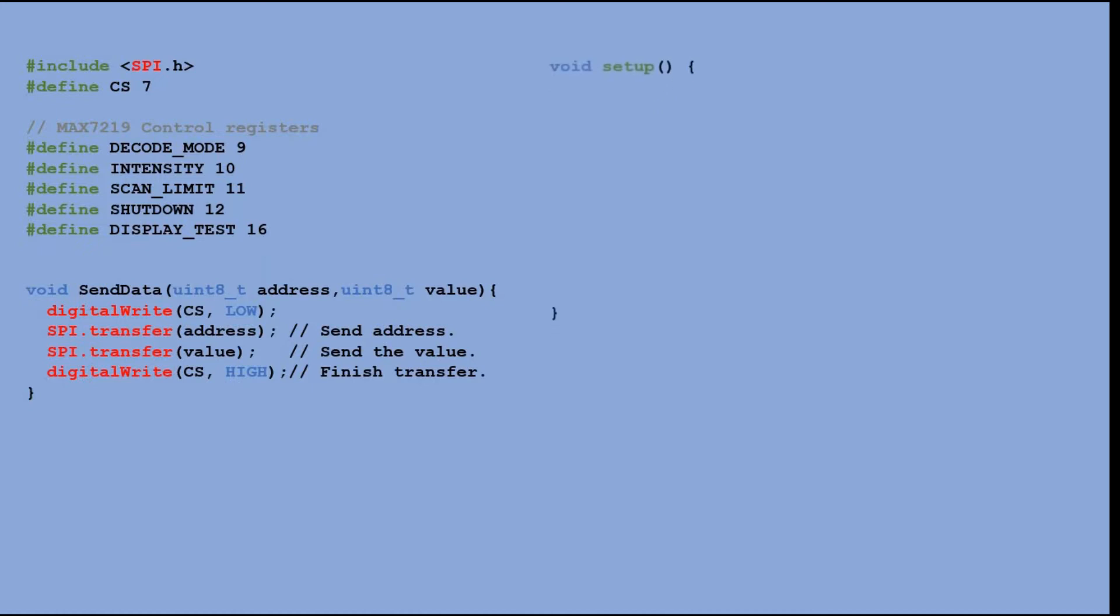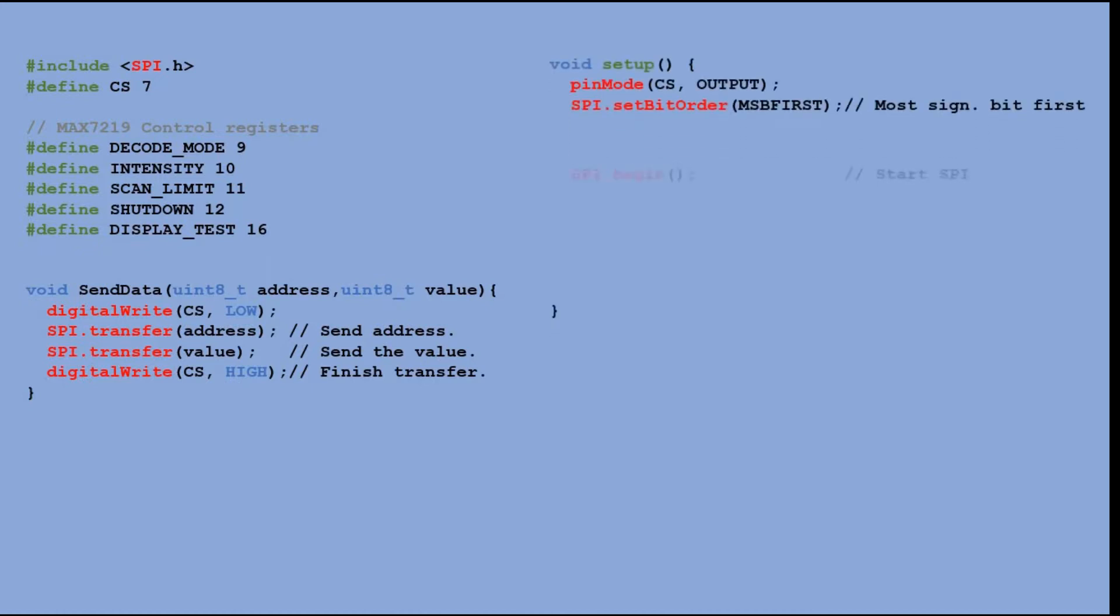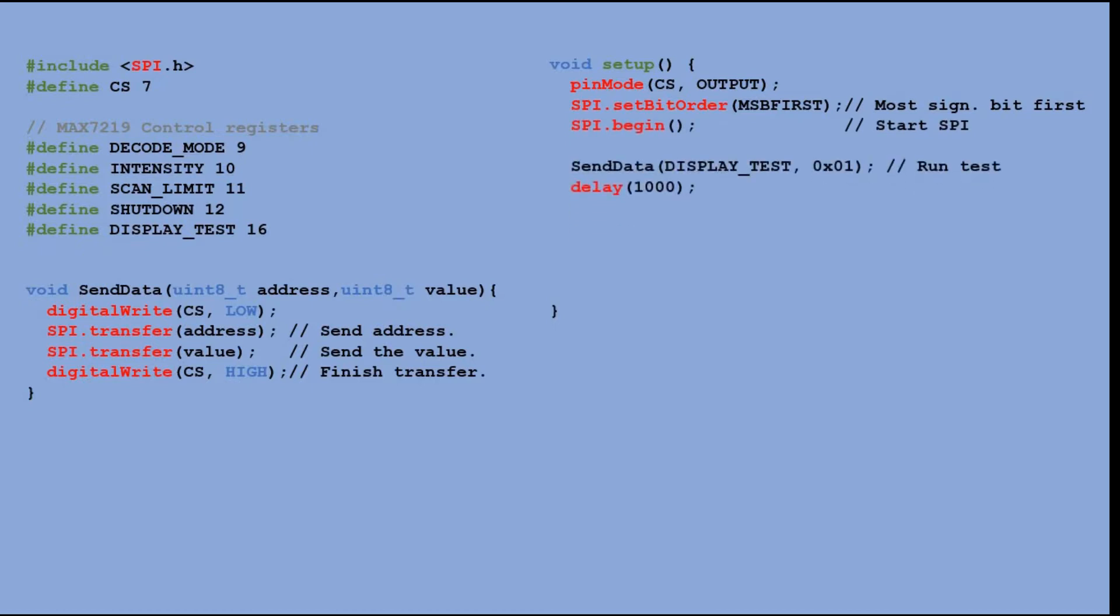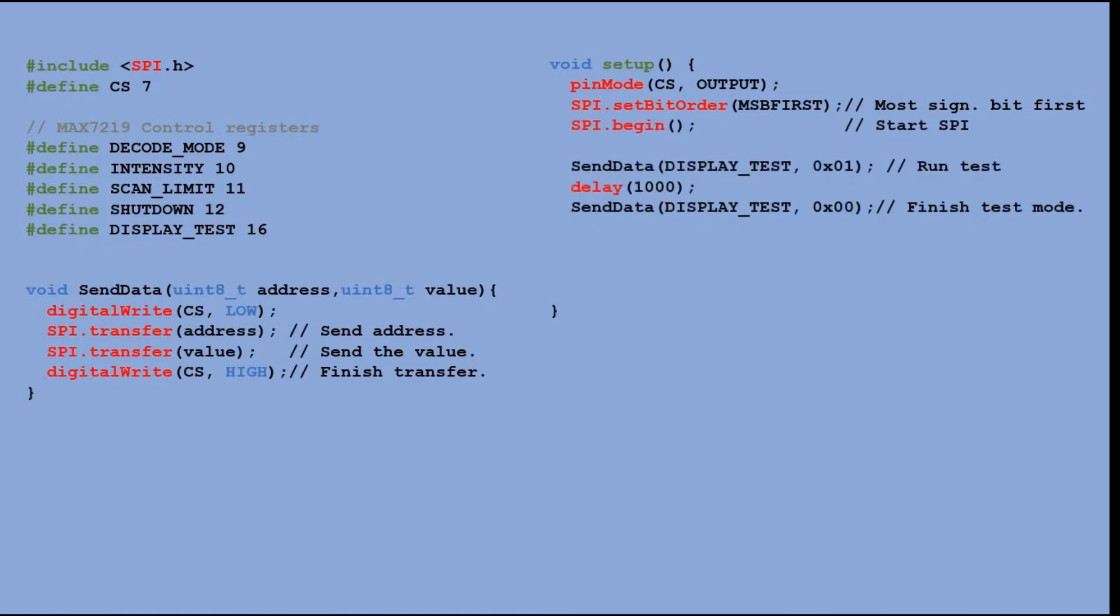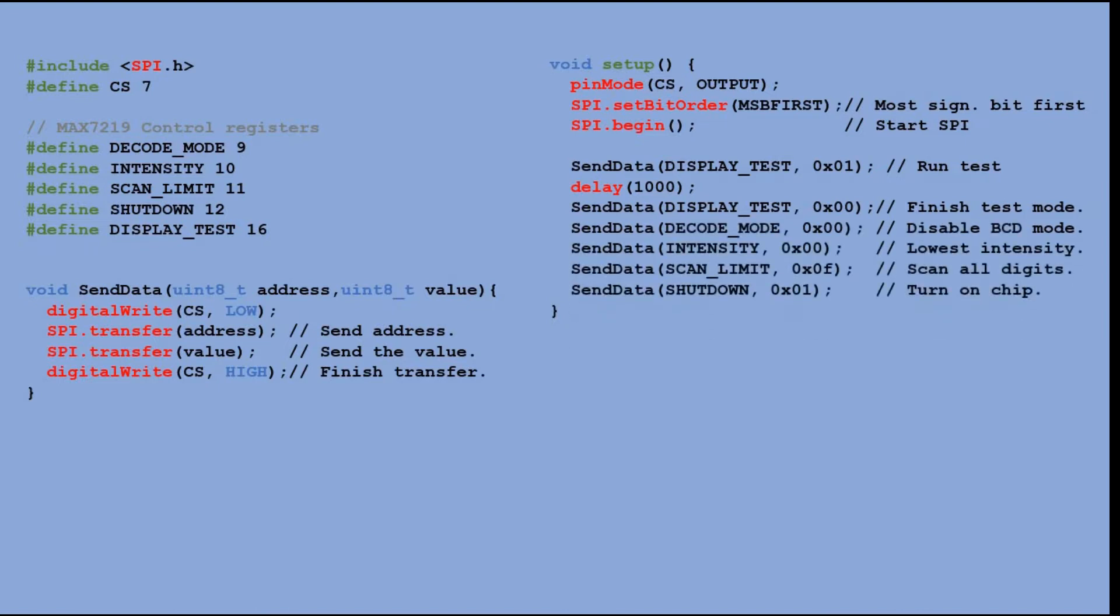In the setup function, we configure the load pin as output, define the bit order for data transfer, and start the serial interface. Then we run the test to see if all LEDs lit properly and turn them off when done. After the test, we set the four remaining control registers.